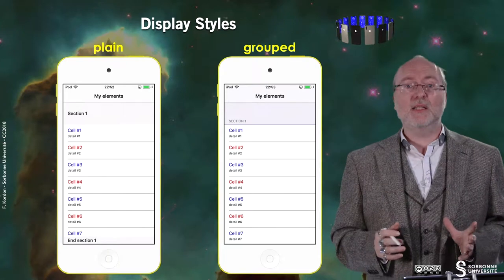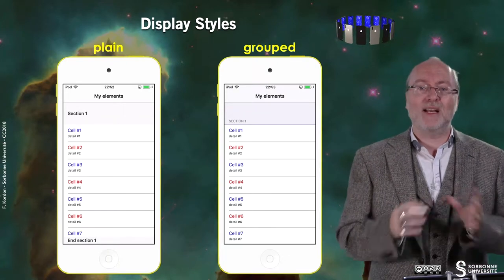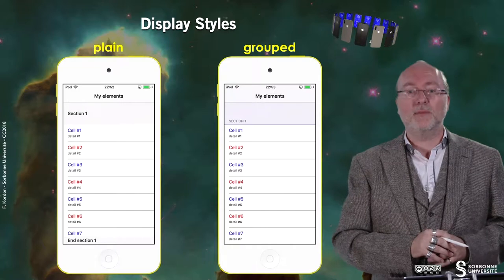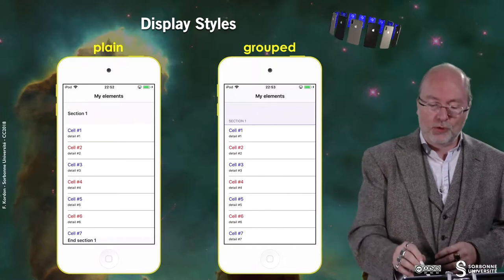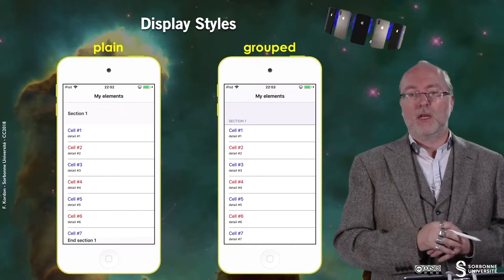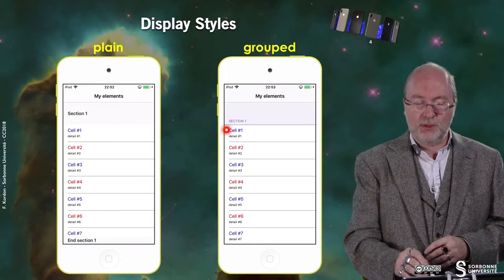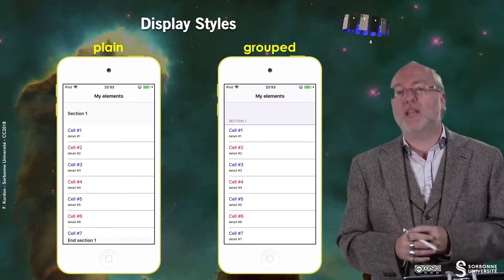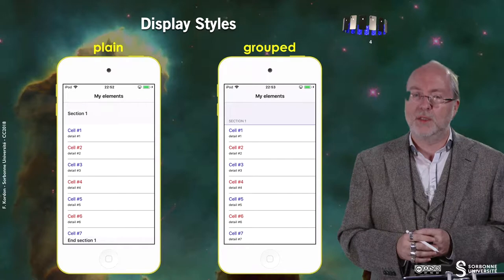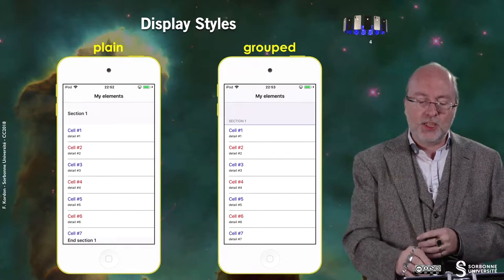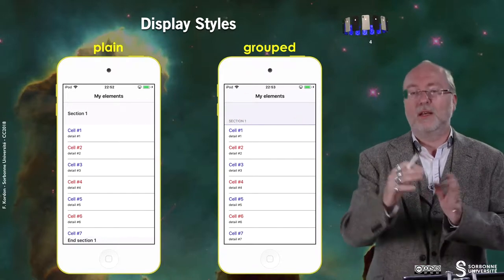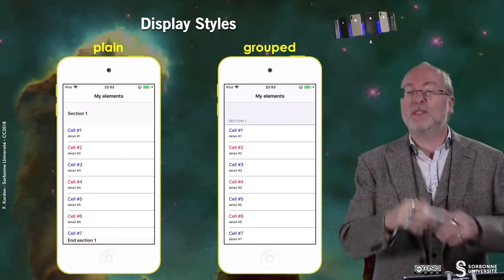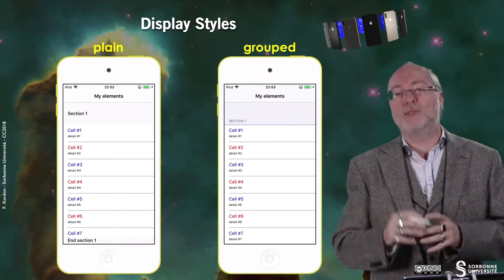There are two display styles — the code is exactly the same. The first one is called Plain and the second one is called Grouped. If you go to the preference panel, that is the style used for preferences. Each section — preferences are grouped in sections with some space — and it looks like the grouped style.